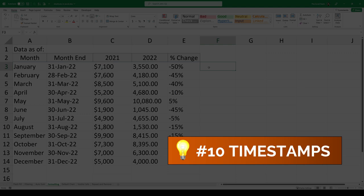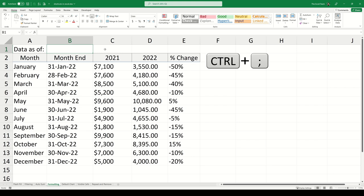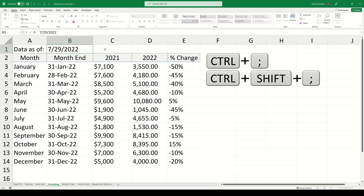Time stamps. To insert the current date into an active cell we can use the shortcut Control-Semicolon. To insert the current time we can use Control-Shift-Semicolon. If we would like to see both the current date and the current time within the same cell we can first use Control-Semicolon. Then add a space and then use Control-Shift-Semicolon.